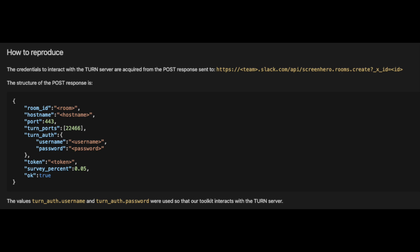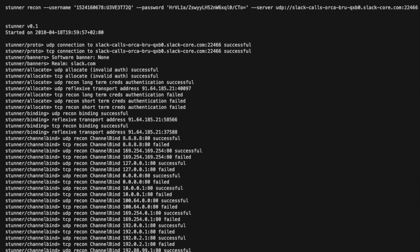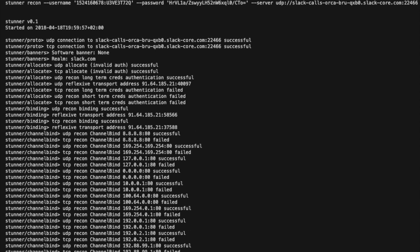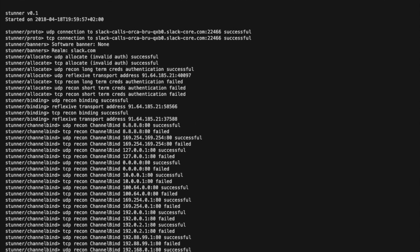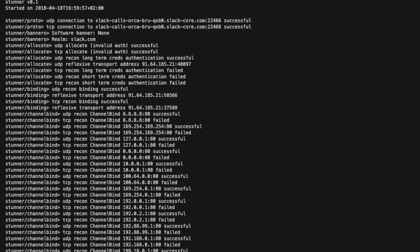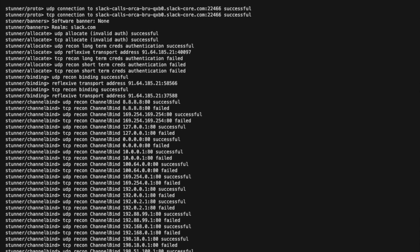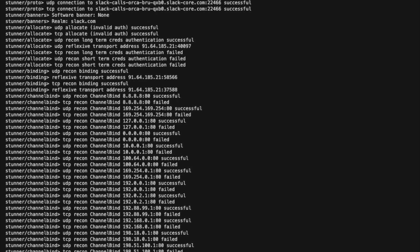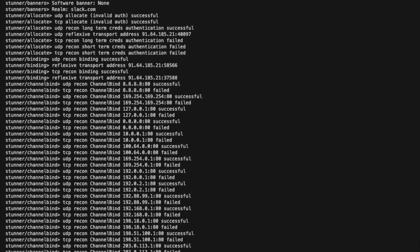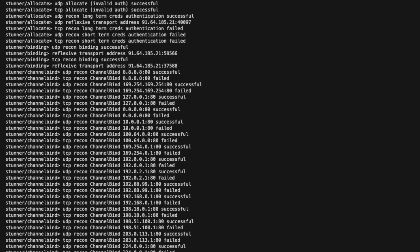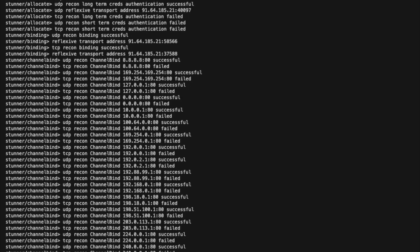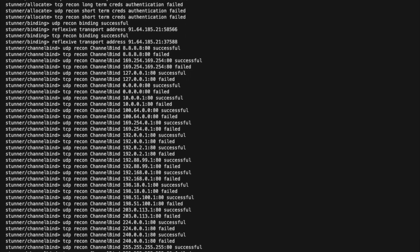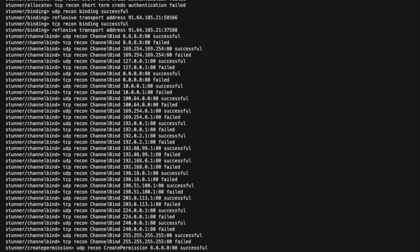But of course, first, you need to know where to use these credentials. And actually the TURN server happens to be on a Slack-core subdomain which was not listed as in-scope asset on HackerOne's page. That's the domain that Slack has its call infrastructure on. And likely the researcher carried on because he knew the impact of this potential vulnerability.